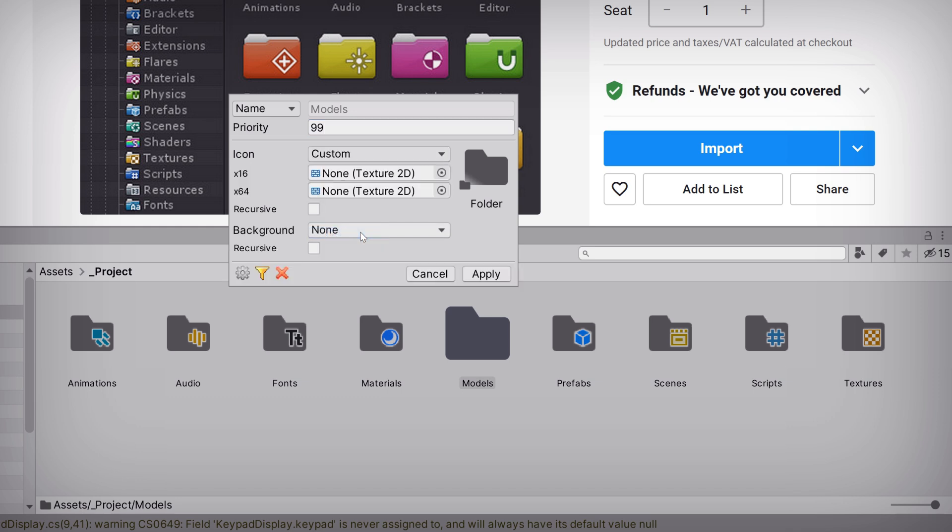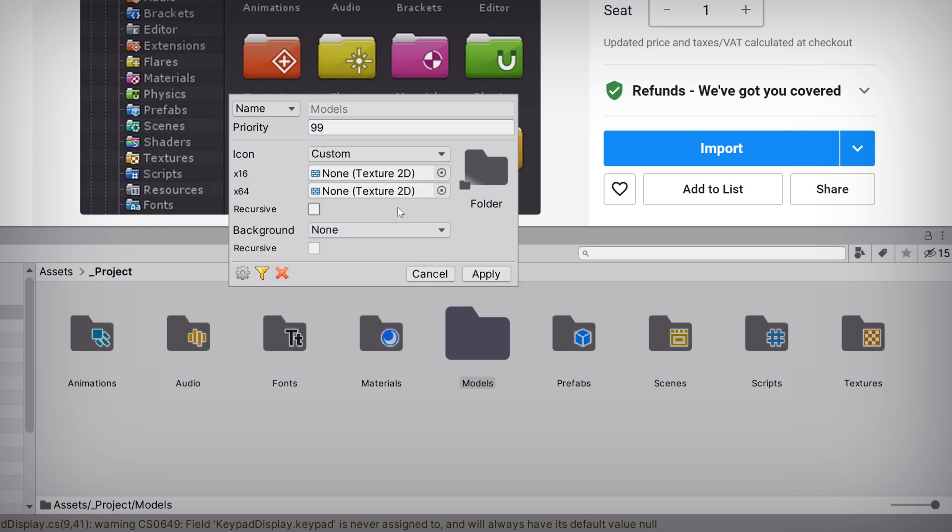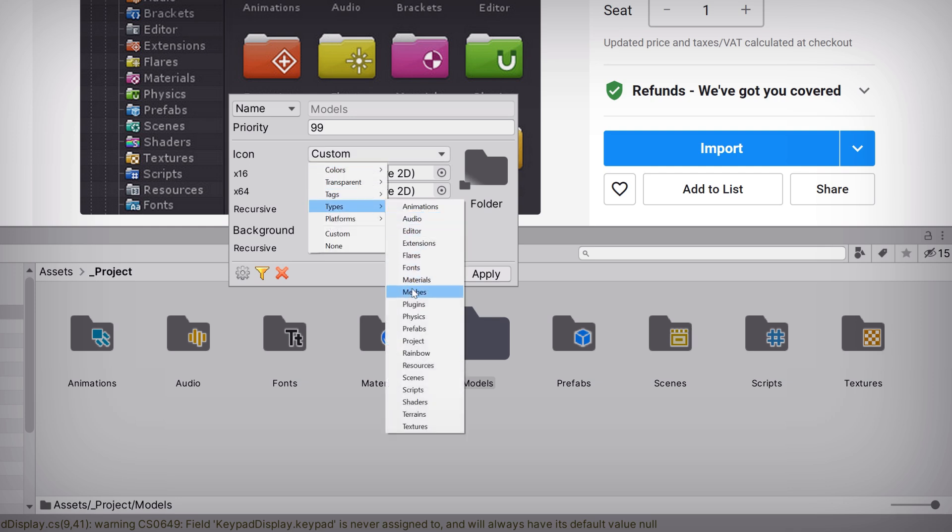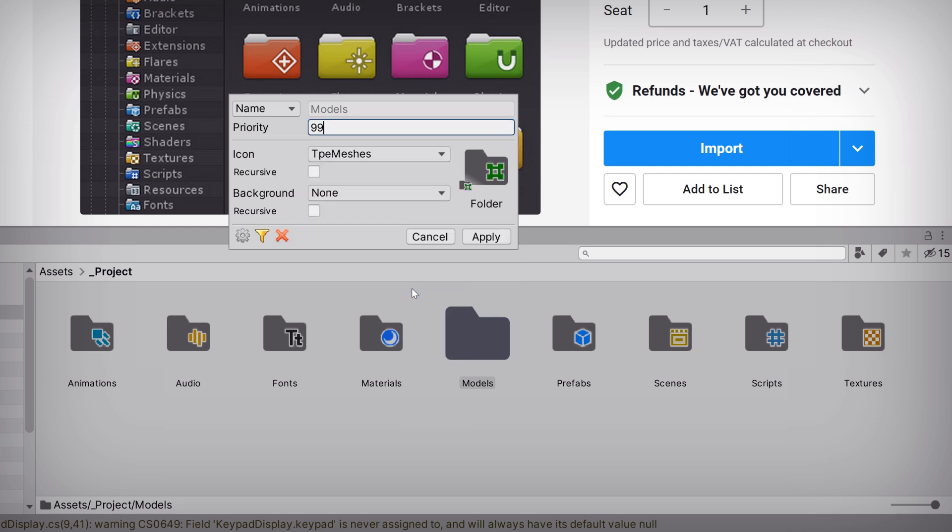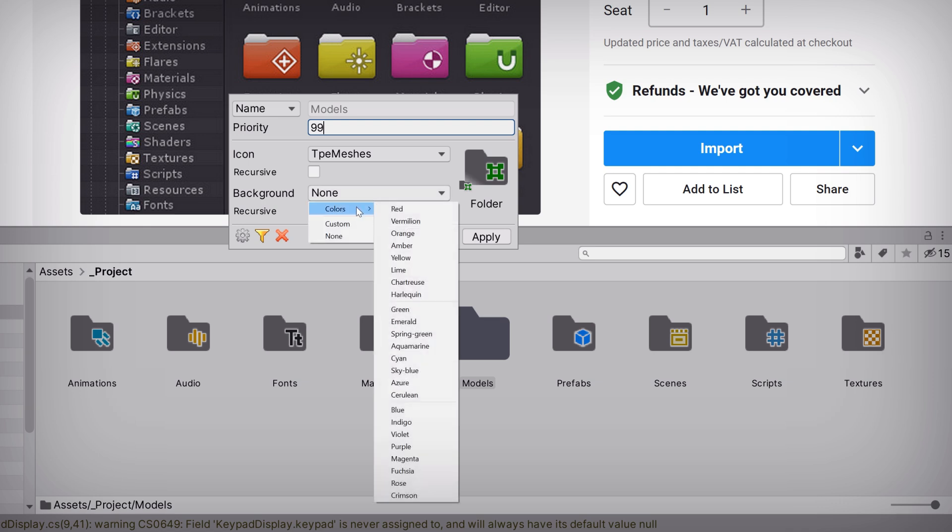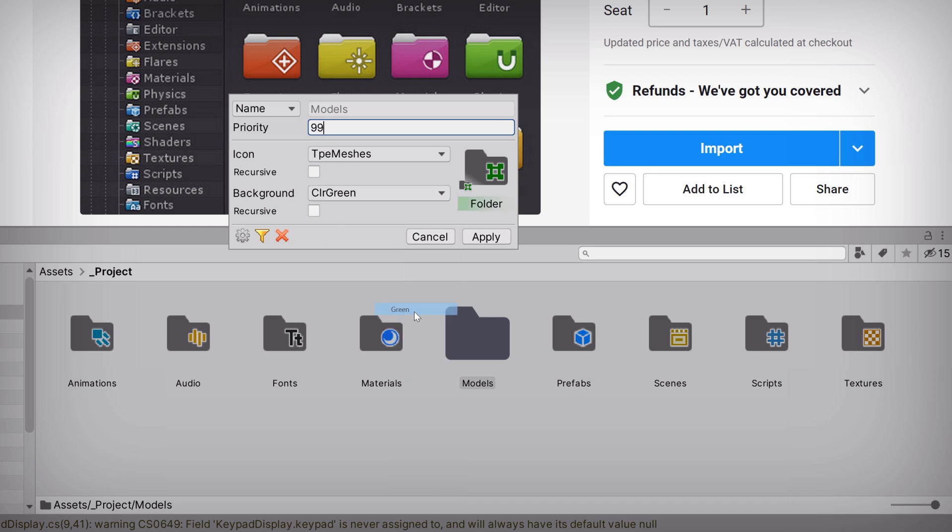Or, if you don't find what you're looking for, you can go ahead and create your own custom texture. In this case, I'm going to use the Meshes icon for our Models folder. The background option changes the color behind the folder text in both the list and icon views, and is also customizable. I'll go ahead and choose green to match the color of my icon.